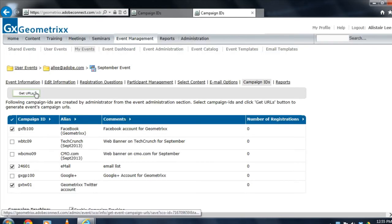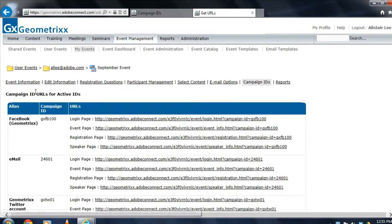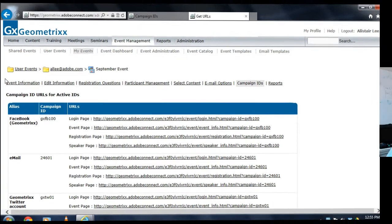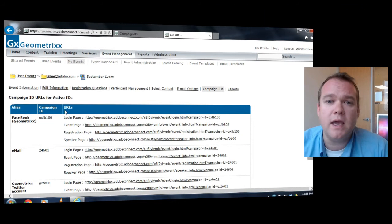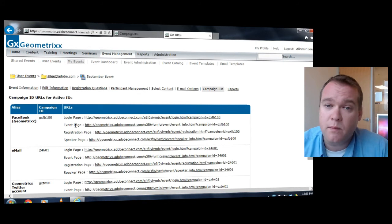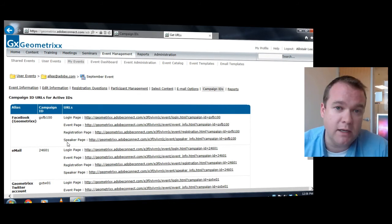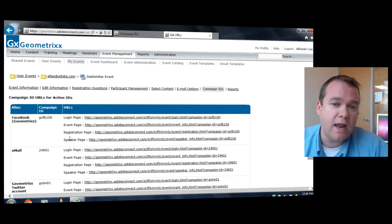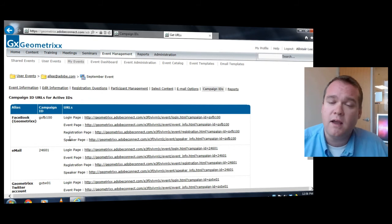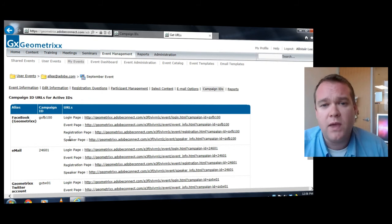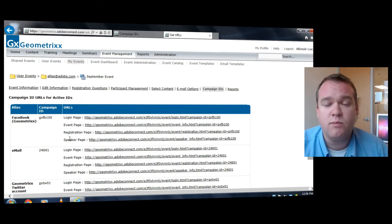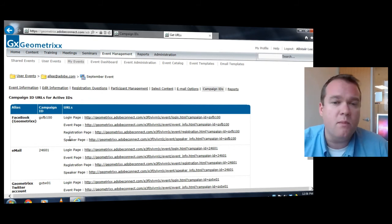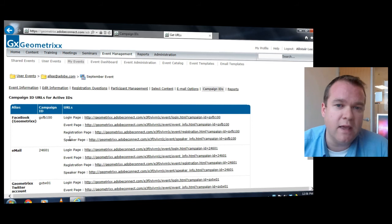Once I've done that, I can click on this new get URLs button. Adobe Connect automatically generates all of the different URLs for each of the different campaign IDs I've specified for both the login page, the event main page, registration page, and speaker page. So now we're making the ability to track all of the different campaigns you're using to promote your marketing webinars much more intuitive and easier to use.